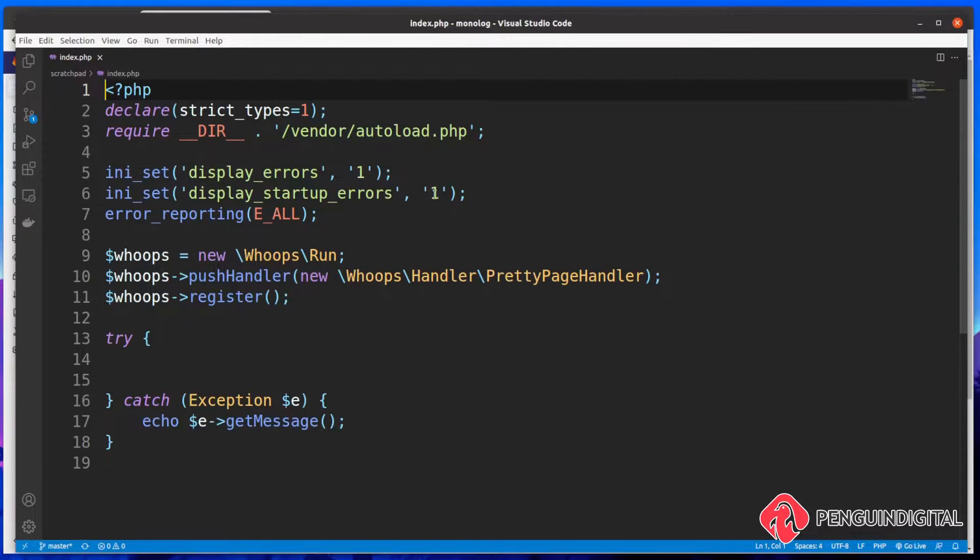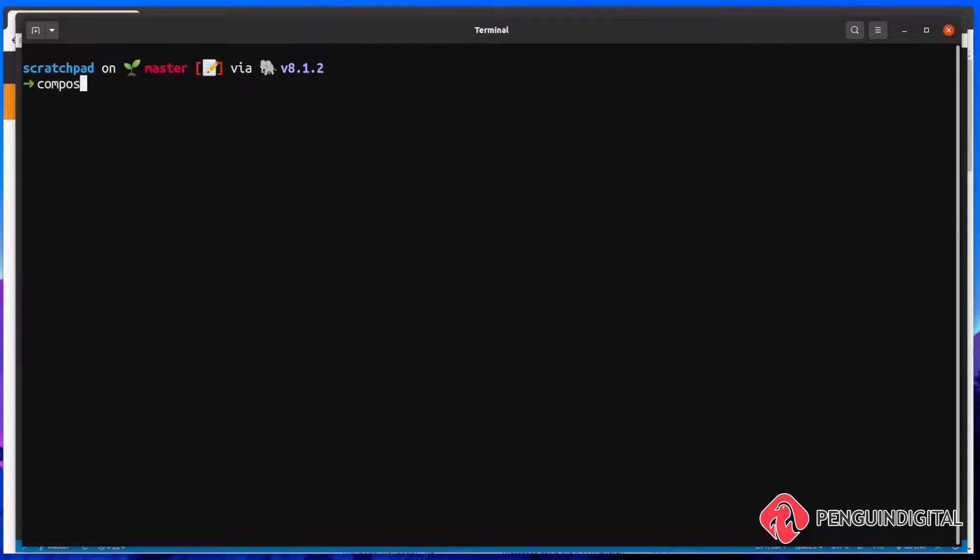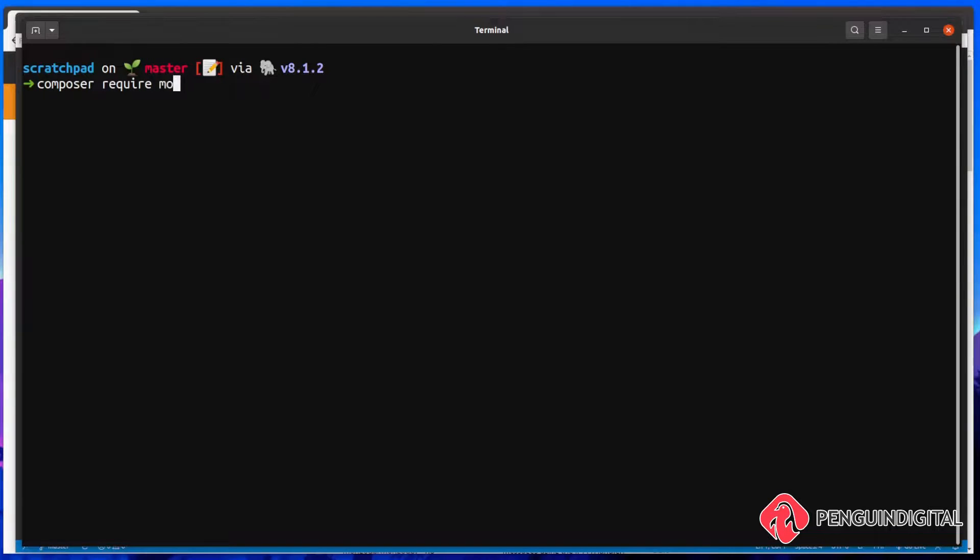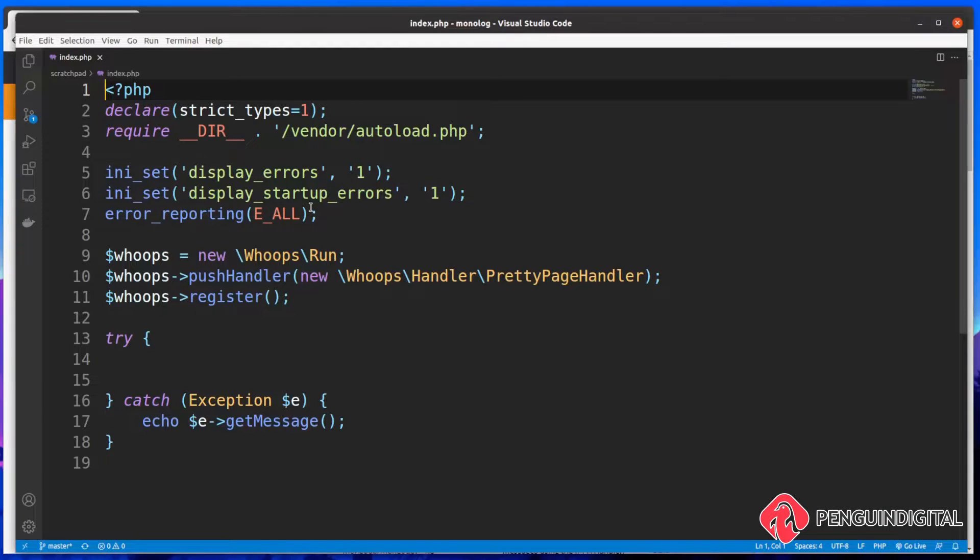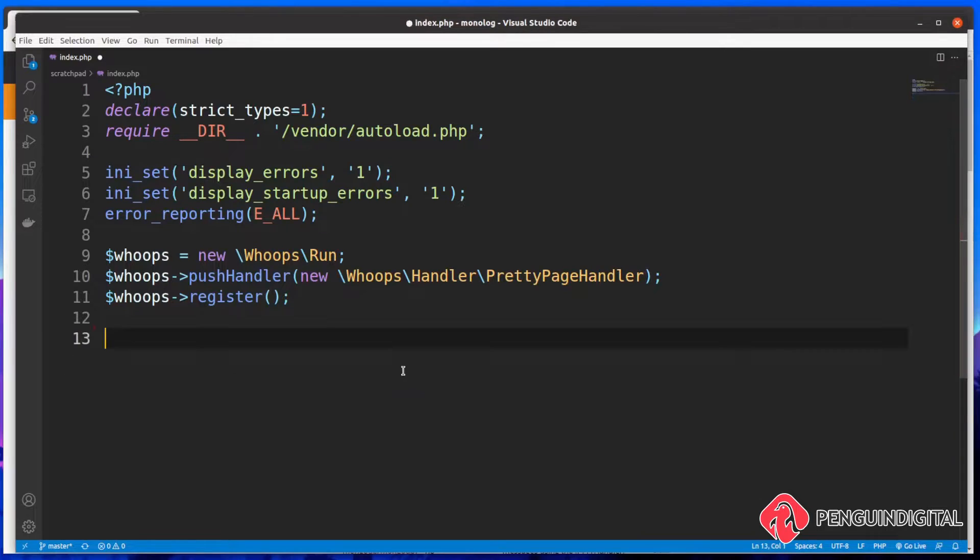So let's get started. I'm just going to switch over to my terminal and install this. To install this, it's a simple composer require and we want to require monolog forward slash monolog. Now back over in our project, let's start using this. I'm just going to remove this try catch here in this video.